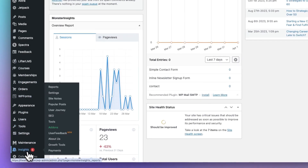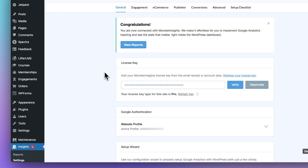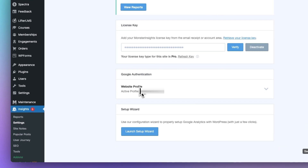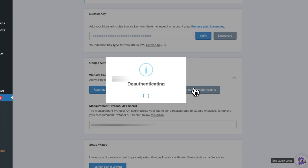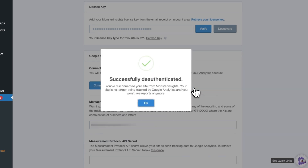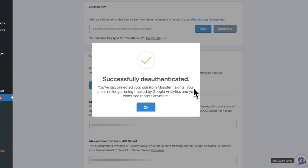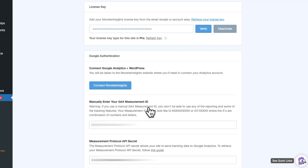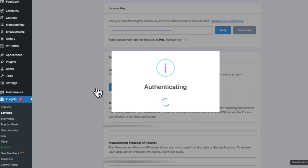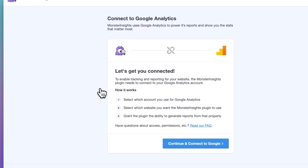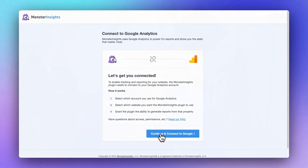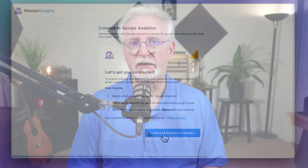First, log into your WordPress site, then go to Insights, then go to Settings. Click Disconnect MonsterInsights. You may need to press Force Disconnect if it doesn't disconnect the first time. Then just click on Connect MonsterInsights and follow the steps. It should refresh your connection and get the data flowing again.